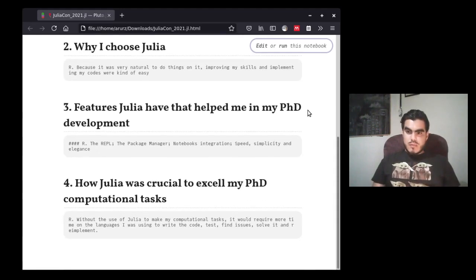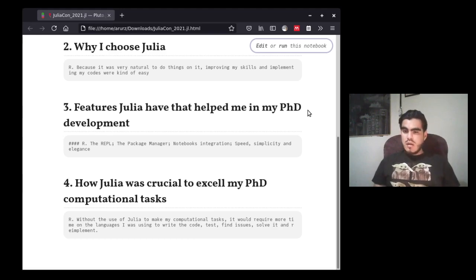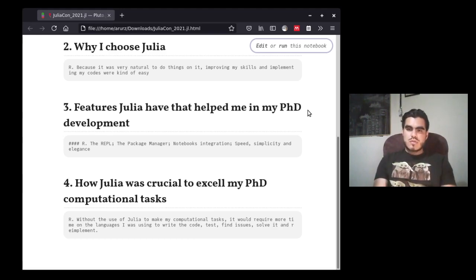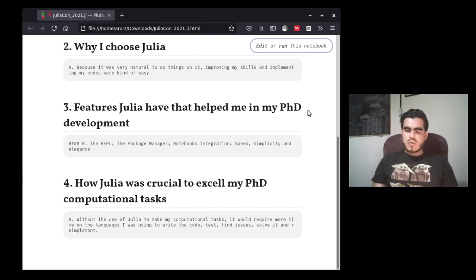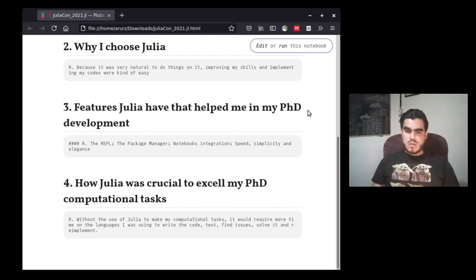What features does Julia have that helped me in my PhD development? Well, of course, the REPL and the package manager were amazing. The notebook integration was great because I did my code in notebooks, which I used to present my PhD dissertation and so on. The notebooks were very cool because I had the graphics, and in the backend I had Julia, so I had the speed, simplicity, and elegance of the language.